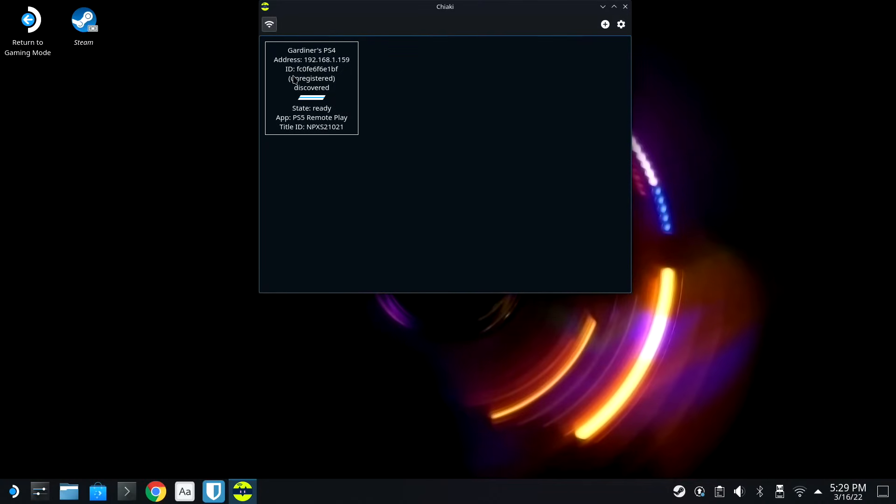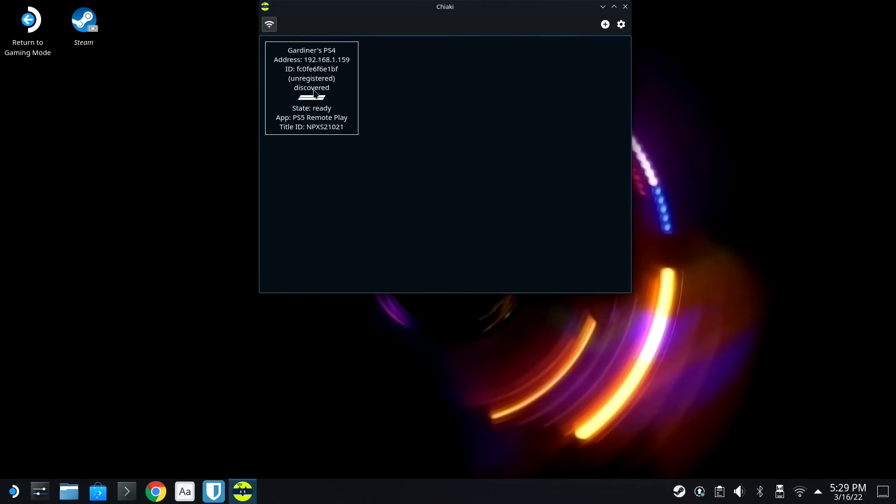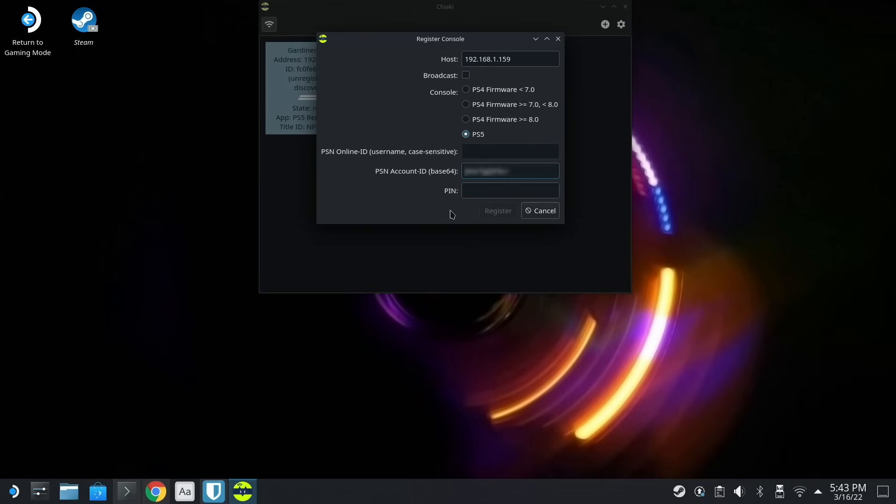And now you can see we have Gardner's PS4 right here. Let's go ahead and open that up. Put in our Base64 user ID. We want to make sure we're on the correct PlayStation version and firmware. And then we're gonna actually go back to our PlayStation.